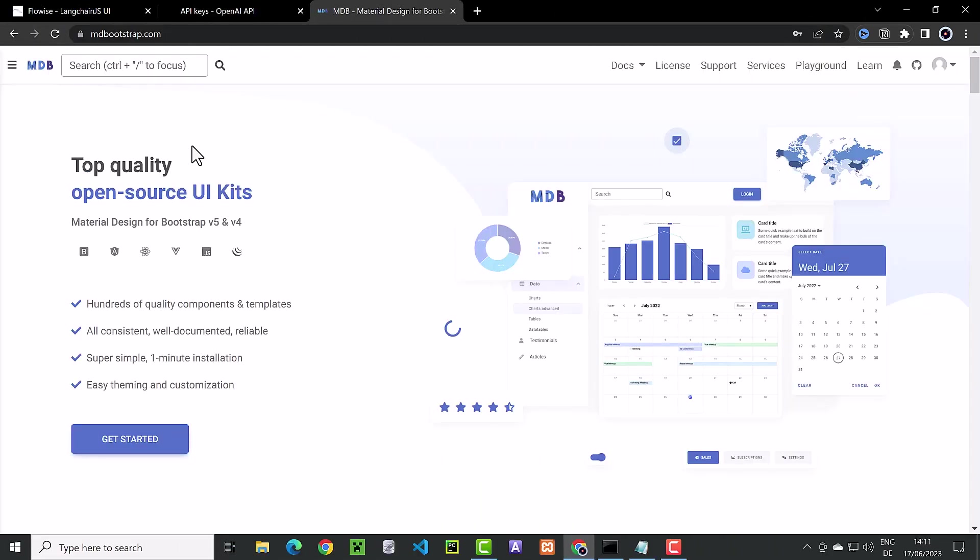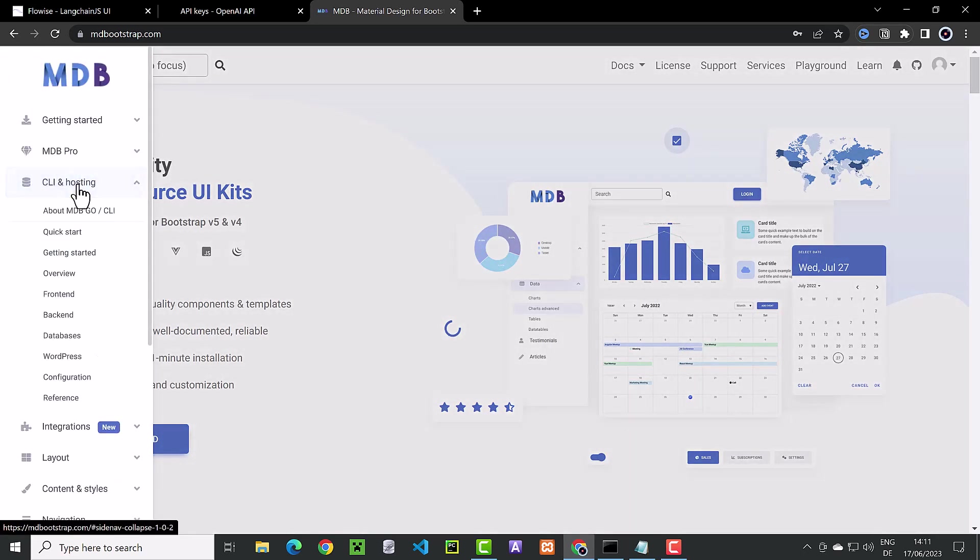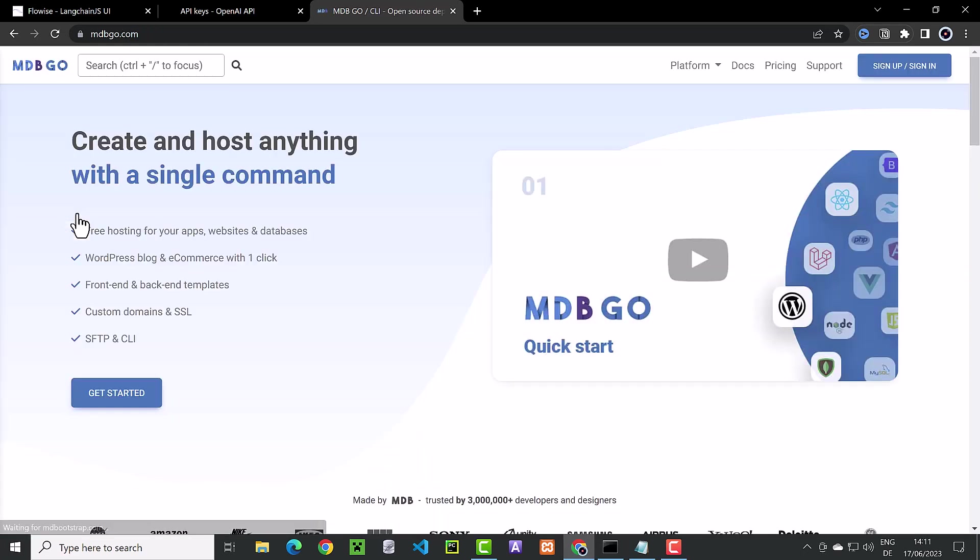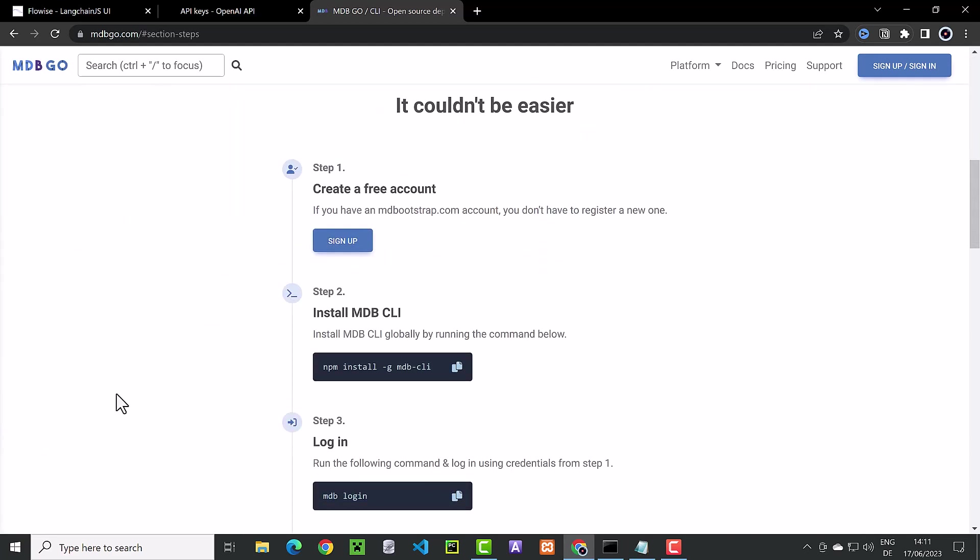To create a local website, we can use MD Bootstrap. MD Bootstrap provides a CLI tool to jumpstart the development. You can create a free account if you don't have already.